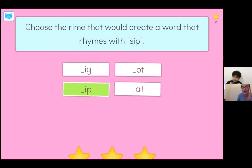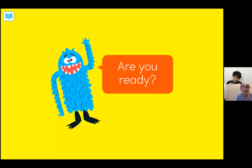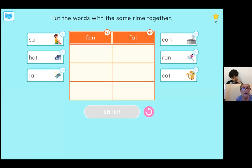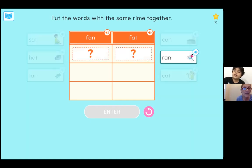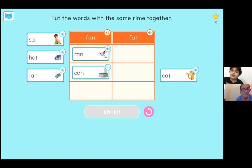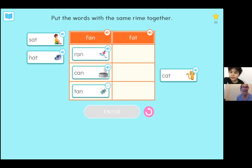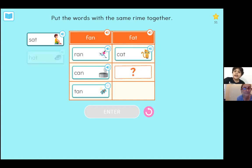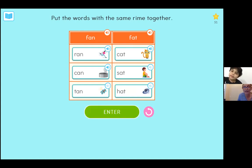Now we're going to do groups with this. Go ahead and put the words together that have the same rhyme, or the same ending. The top of the first column — how do you pronounce that word? Fan. Fan, that's right. So which words have the same ending sound? Fan — can. Great. Now going to the next column, what's the word on the top of the second column? Fat. So what are the words that have the same ending sound as fat? Very good. Go ahead and hit enter.